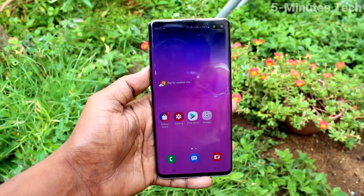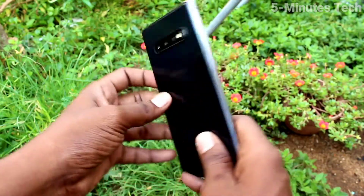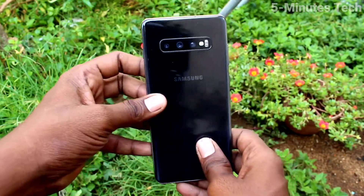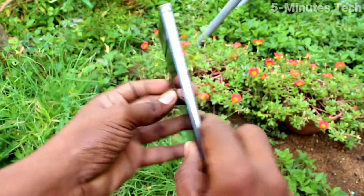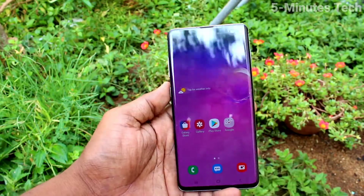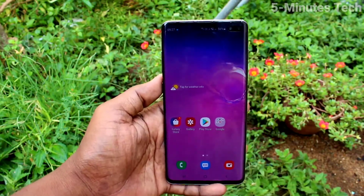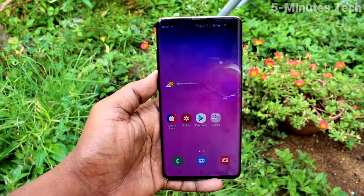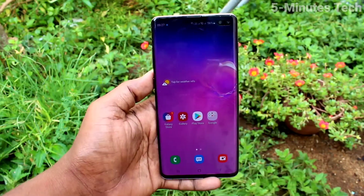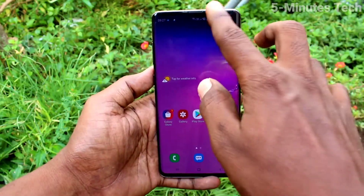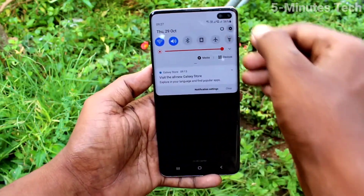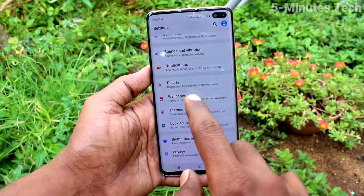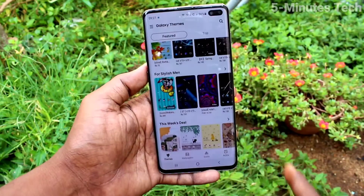Hi friends, this is Fiam's Tech YouTube channel. Here is the Samsung Galaxy S10 Plus smartphone. In this video you will learn how you can change the theme in your phone. First of all, go to Settings and click on Themes.